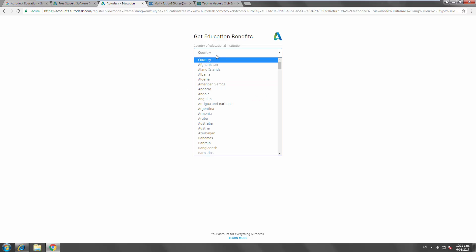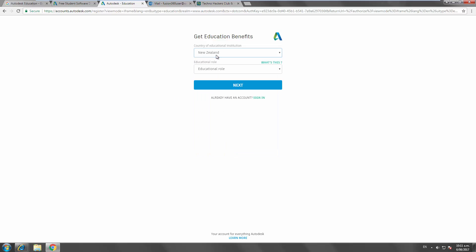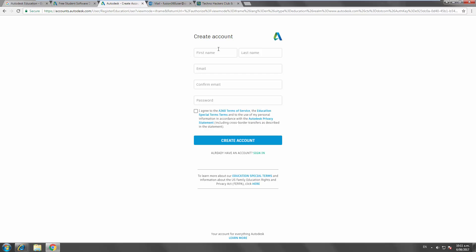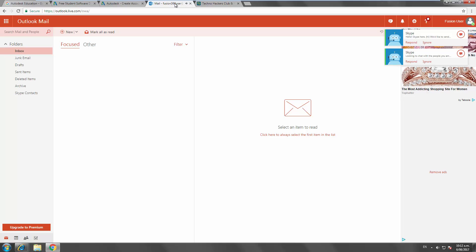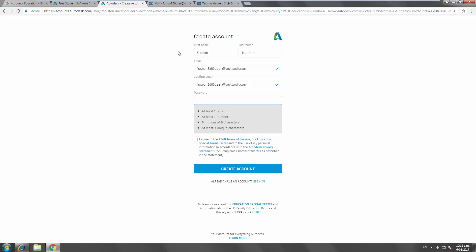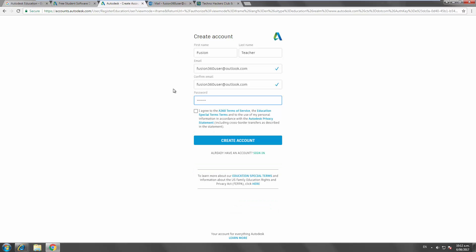So, New Zealand. I'm going to say I'm an educator. Go to next. And my email is the one that I've just set up. This is a temporary one. Fusion 360 user at outlook.com. And I need to create a password. Agree to the terms of service and create my account.